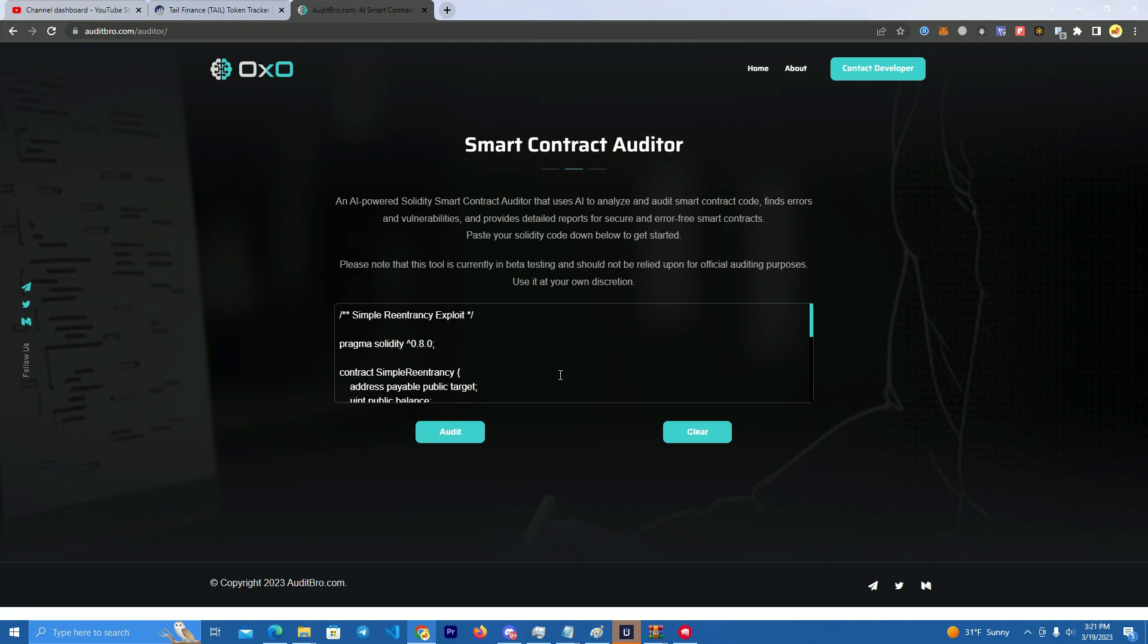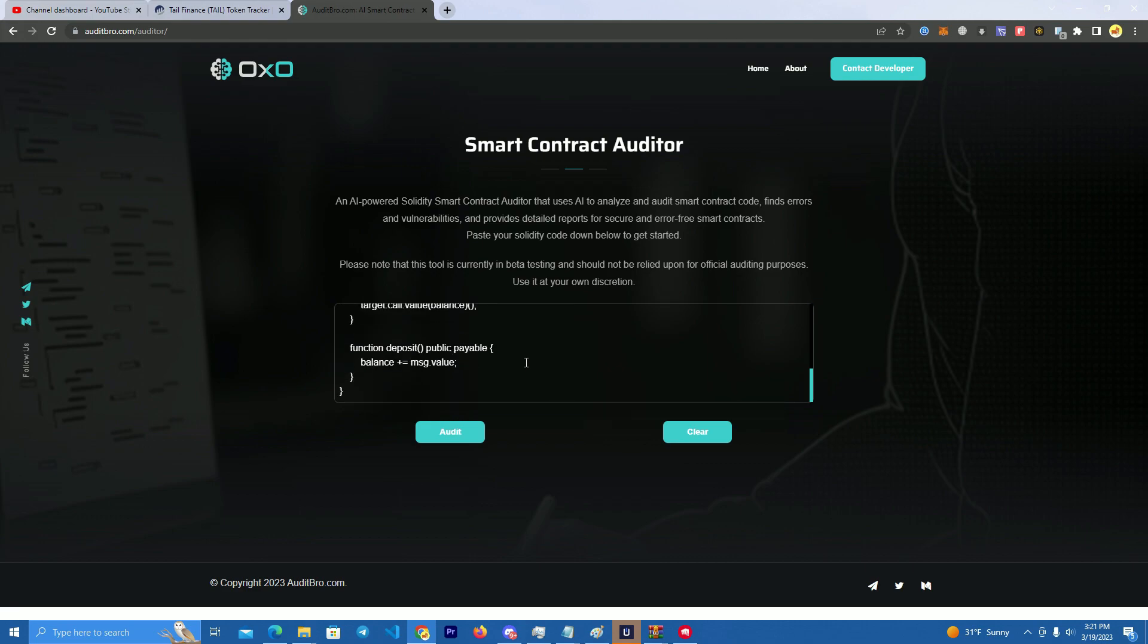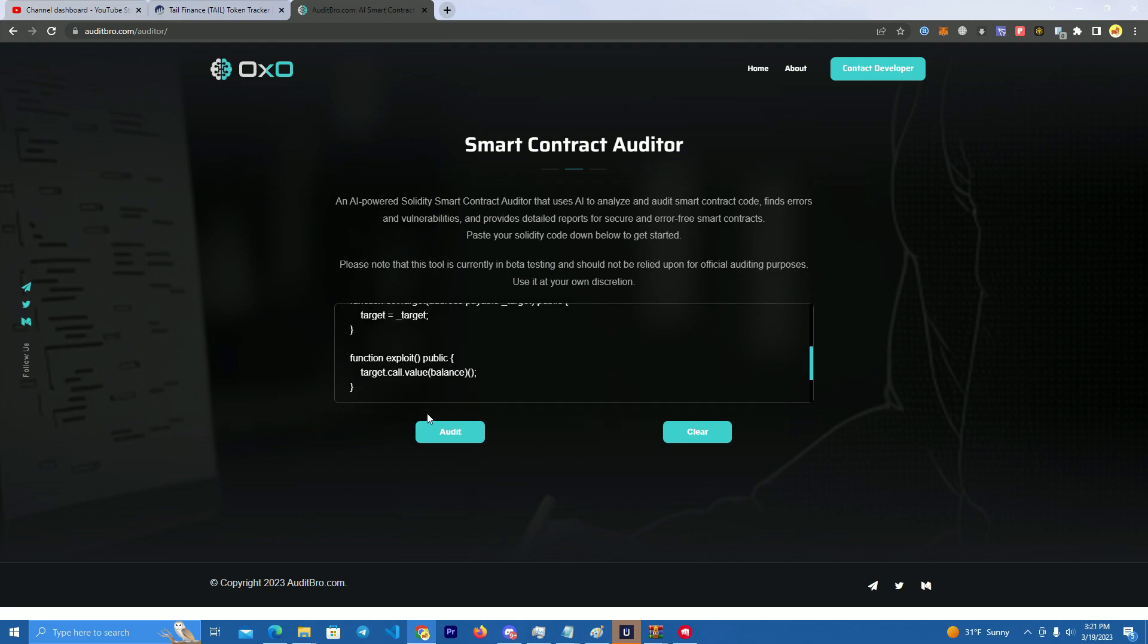if it has any errors. So you can use this to audit contracts that are already deployed that you want to invest in, but you can also use it if you are looking to deploy a token, a smart contract. You can check here first to see if there are any errors and the bot will help you fix them.